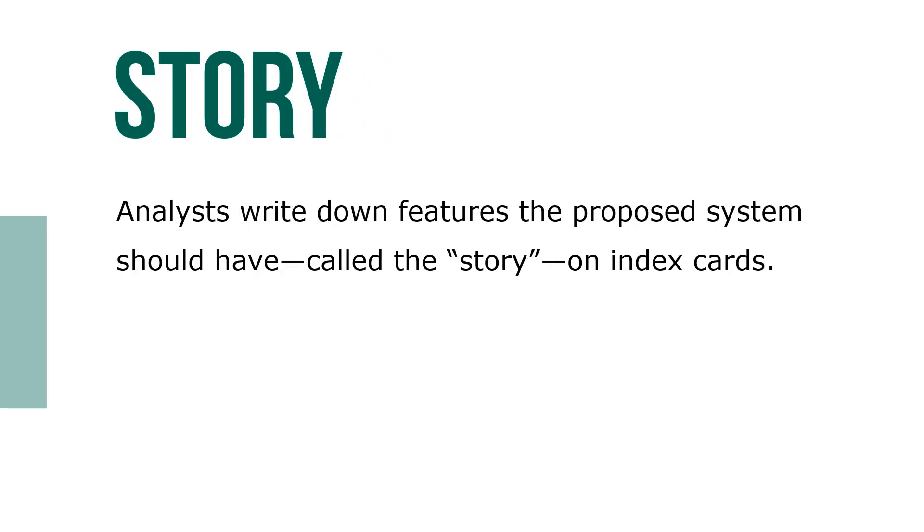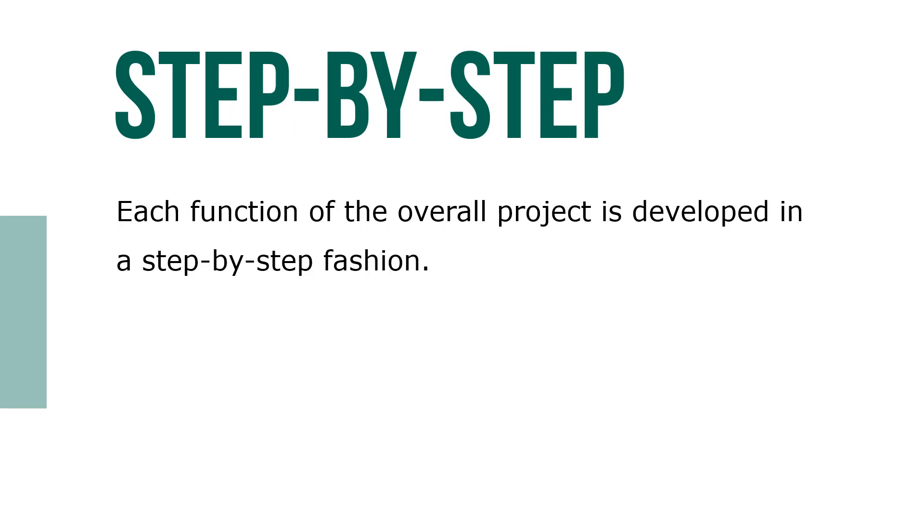Analysts write down features the proposed system should have, called the story, on index cards. Each function of the overall project is developed in a step-by-step fashion.